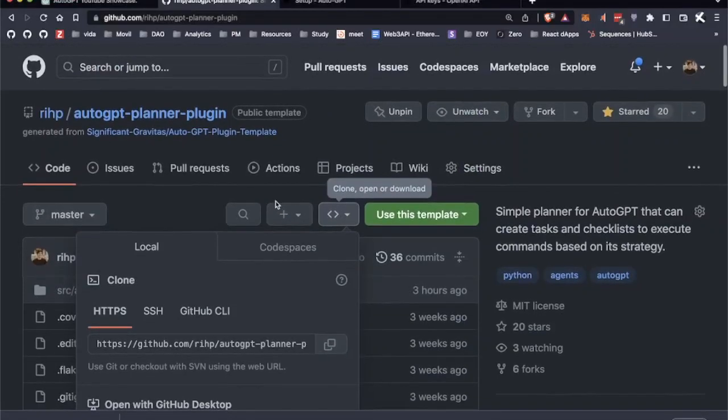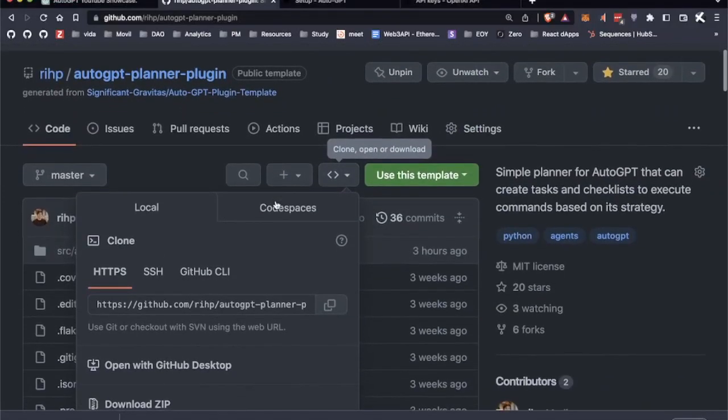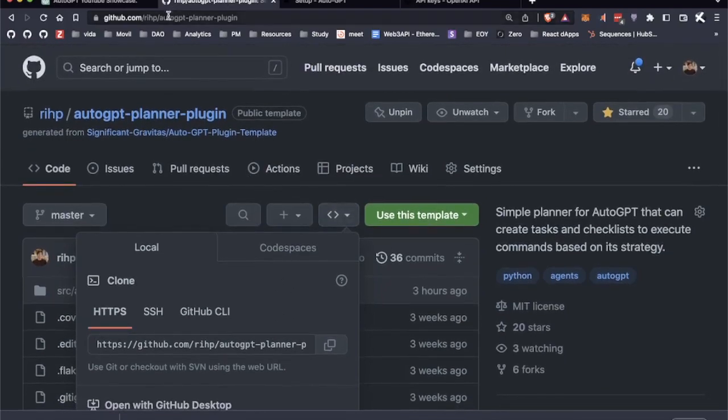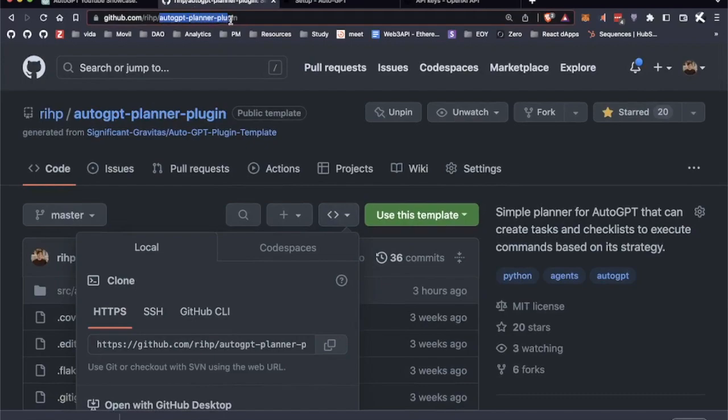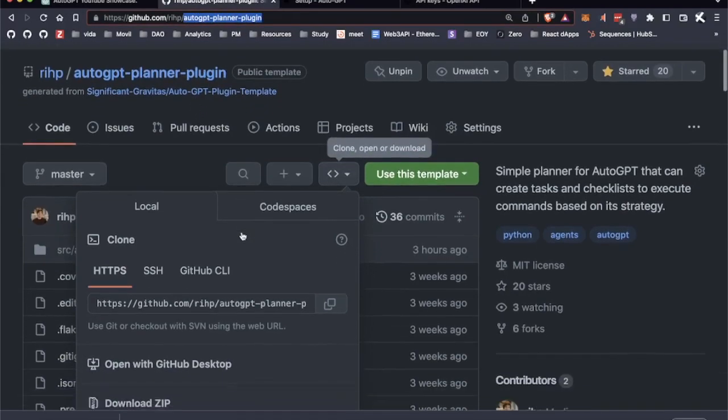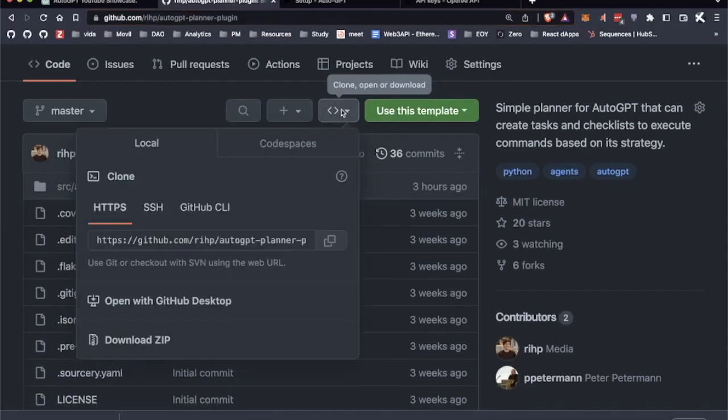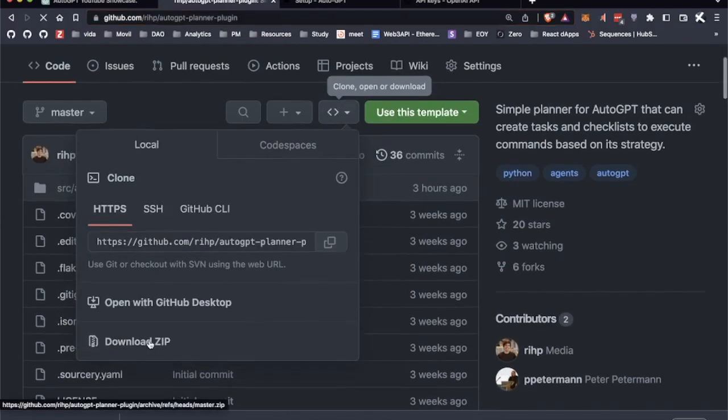Okay, in this second tutorial, I'm going to show you how to install plugins from third parties into your AutoGPT instance. I'm going to use the AutoGPT planner plugin example that I made, and we're going to download it as a zip file by clicking this button right here.